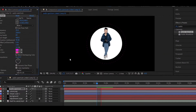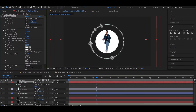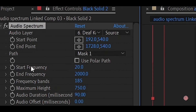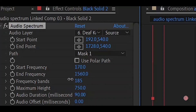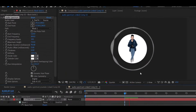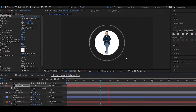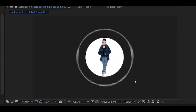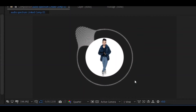Now we'll adjust some settings. Go to Start Frequency and End Frequency — these two options give you a lot of great effects. Increase the value of Start Frequency and decrease the value of End Frequency to get an interesting look. You can play with these values according to your liking.